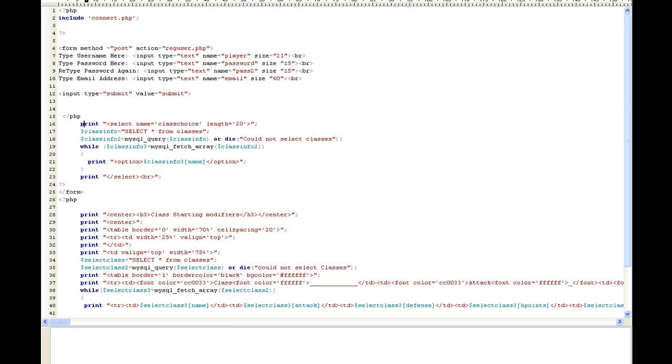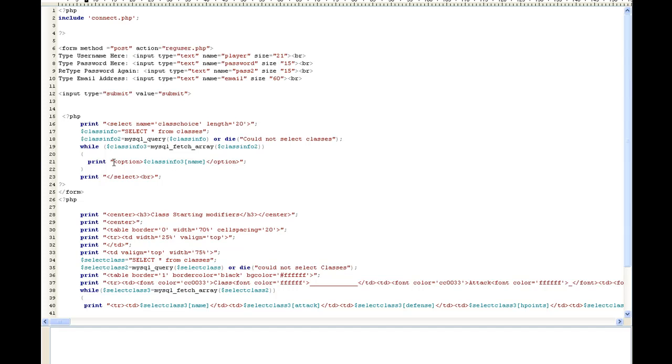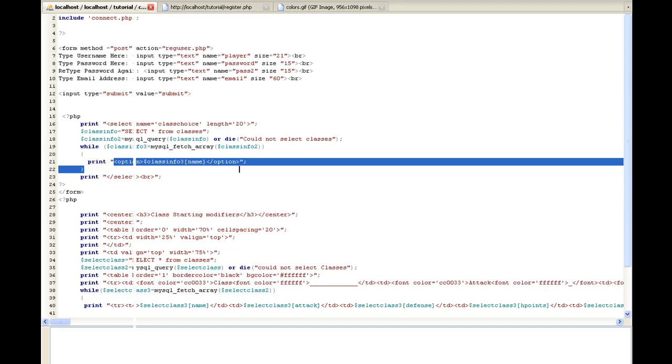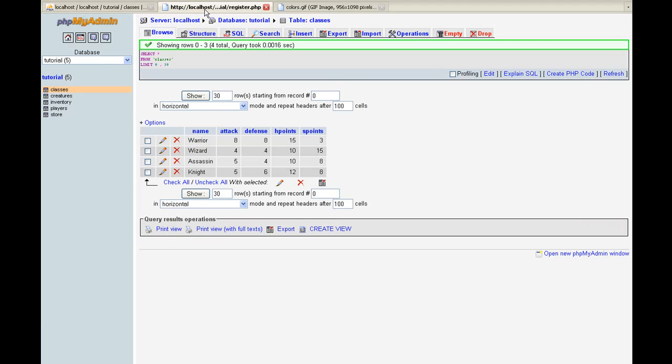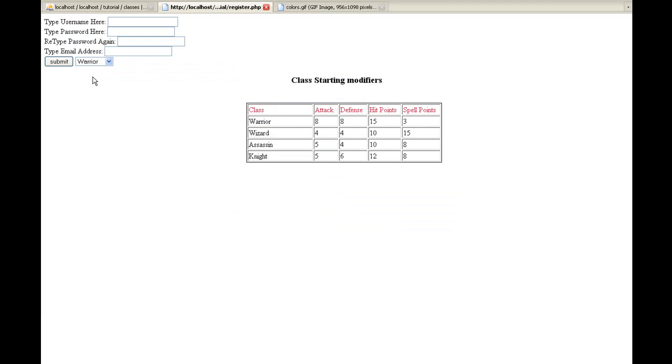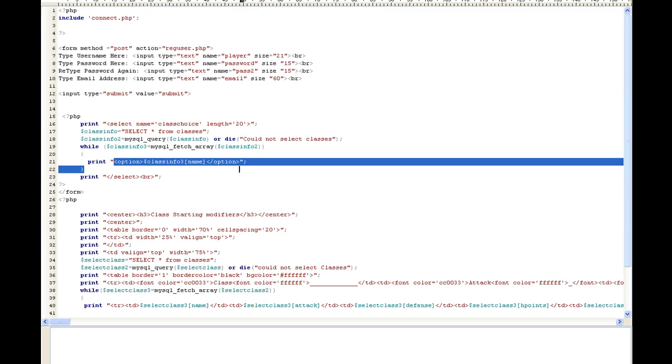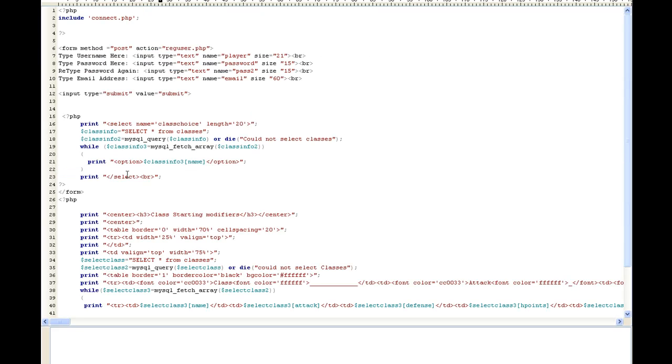If we go back to here, we're actually selecting all from classes. And this is a standard query. And then we're going to do a while MySQL_fetch_array, while there's something in class_info_three. Then it's going to print it in the option right here. And that's actually what brings up this right here, it's printing all those in the option. It's real simple, so you can just kind of read it. And then I'm going to end our select.